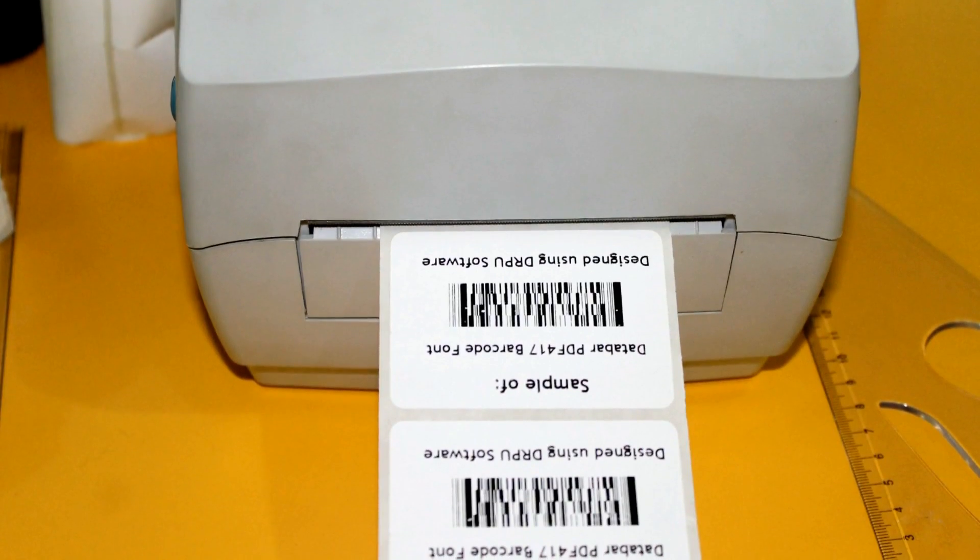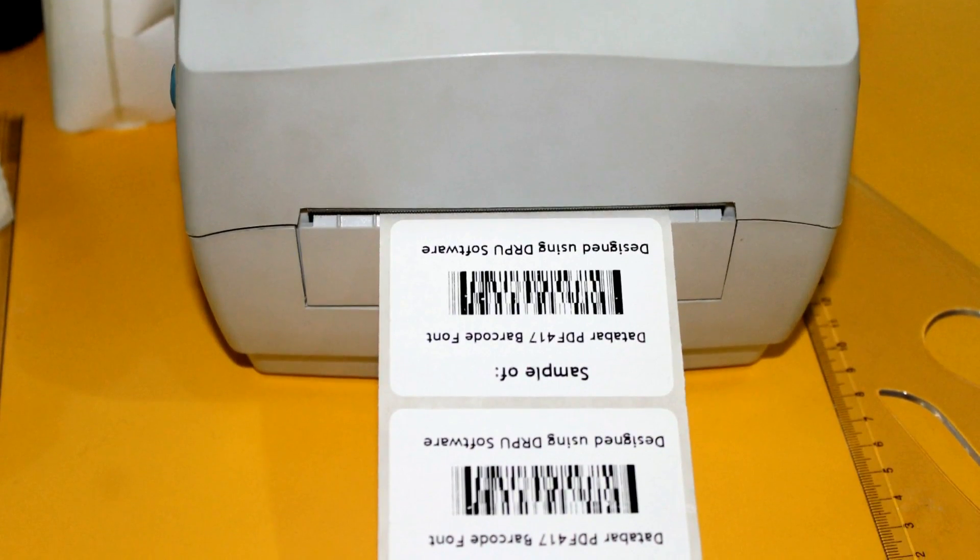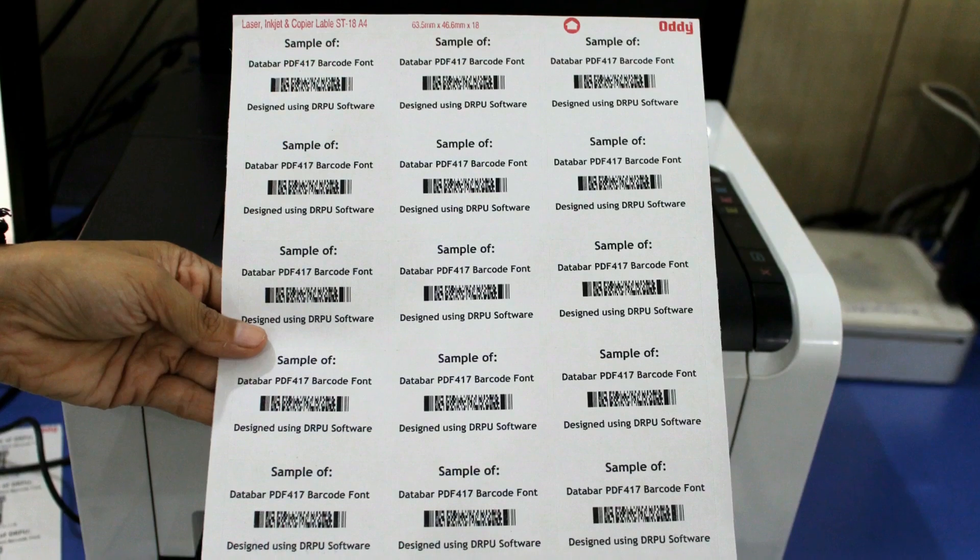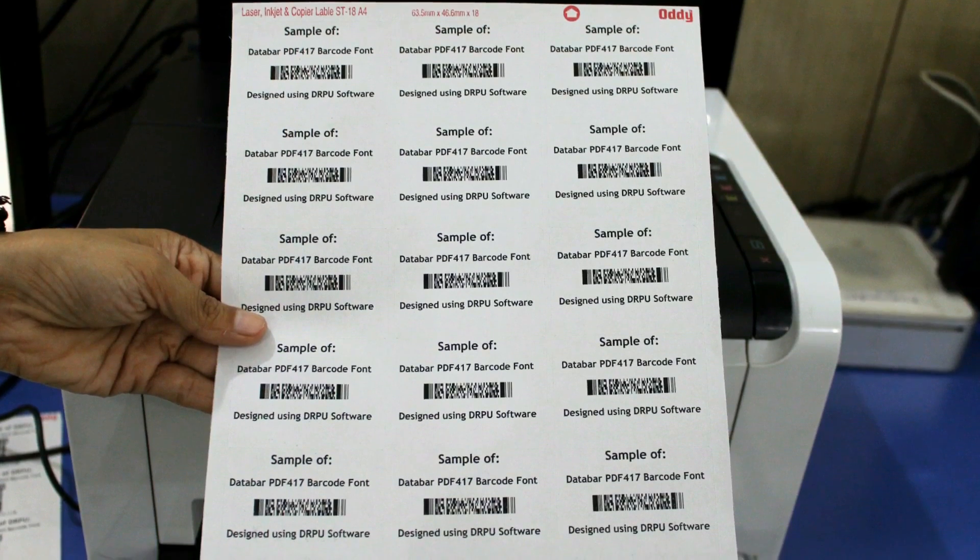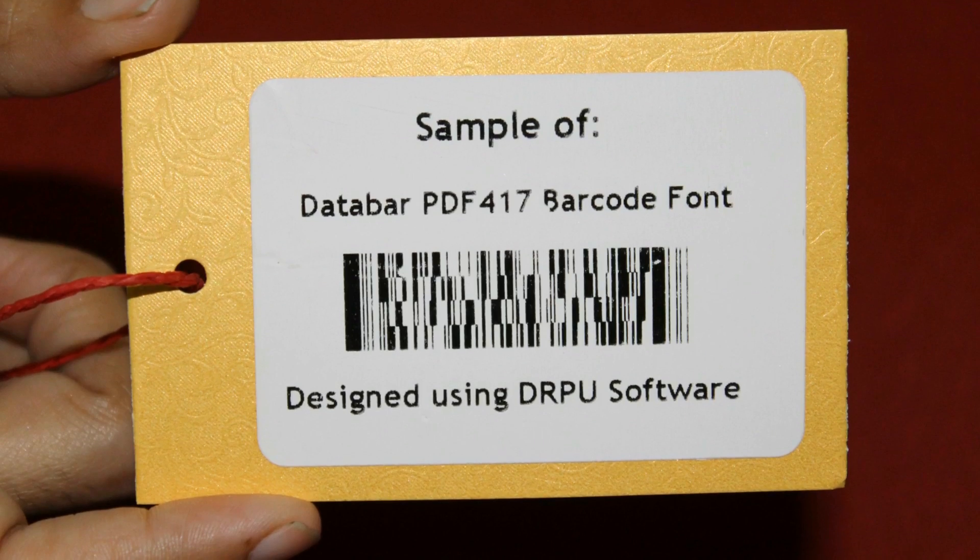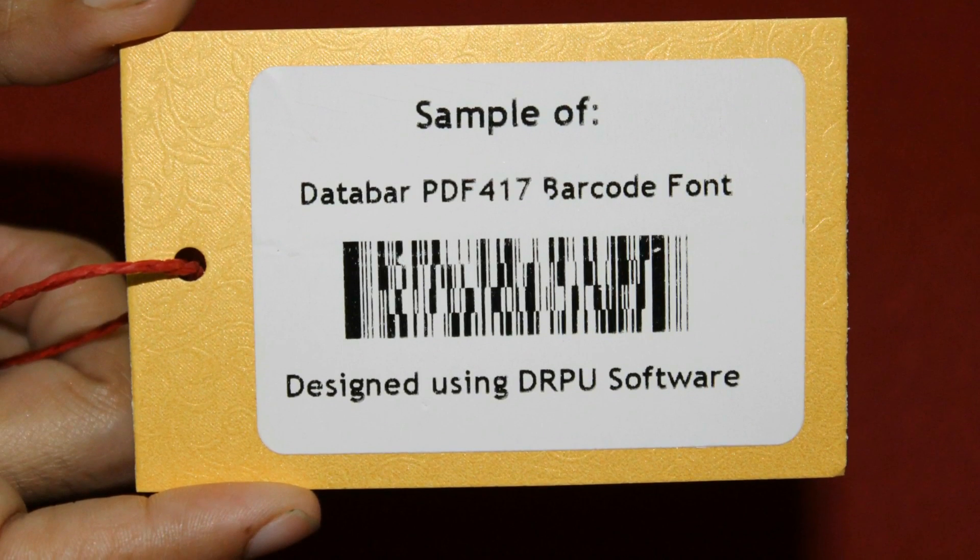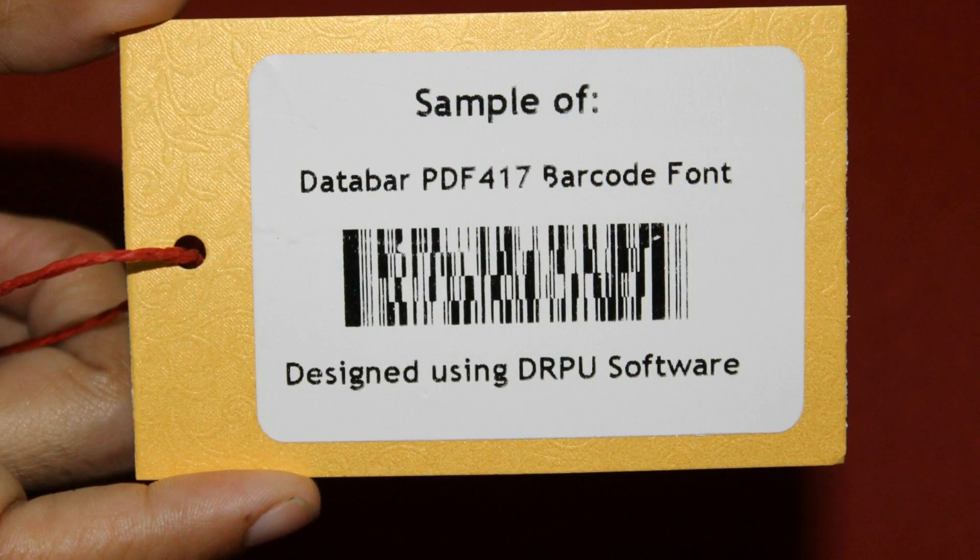In this video, we are going to discuss how to print barcode labels on different sheets or different predefined labels.